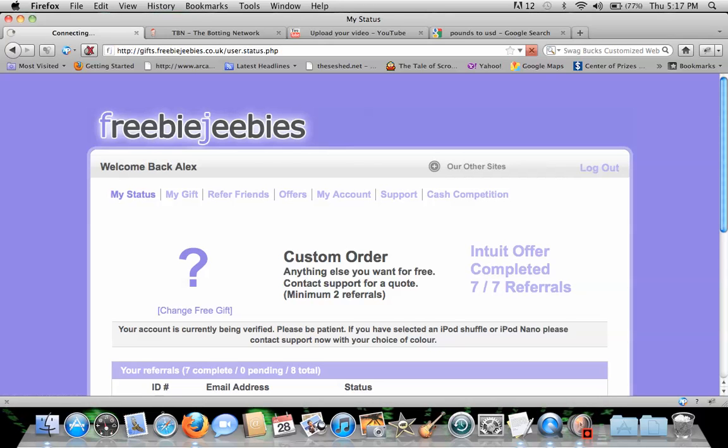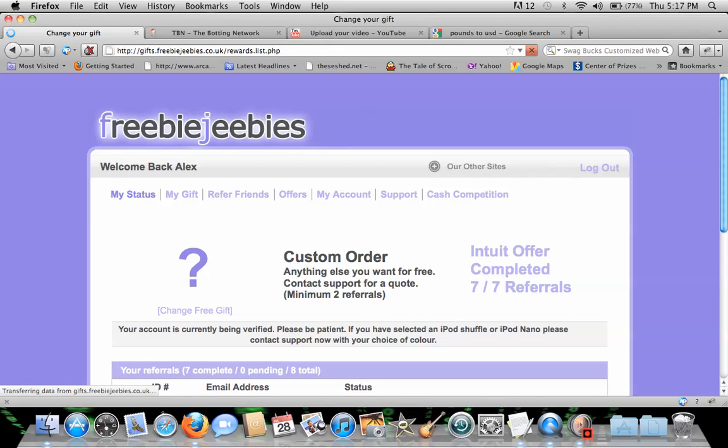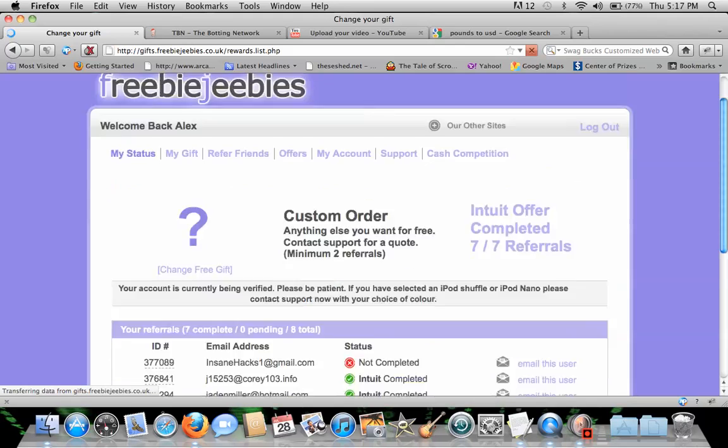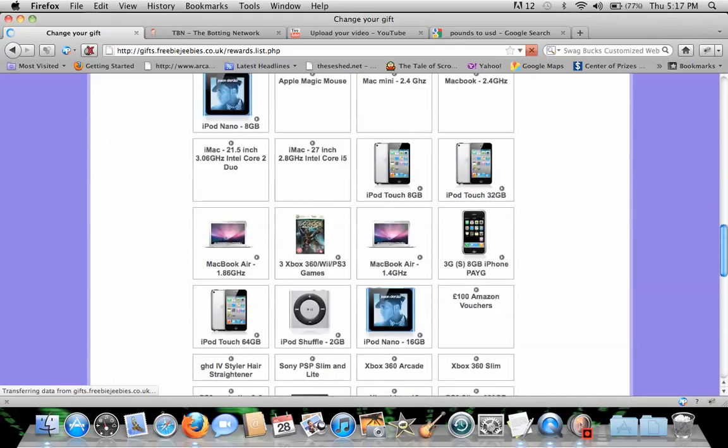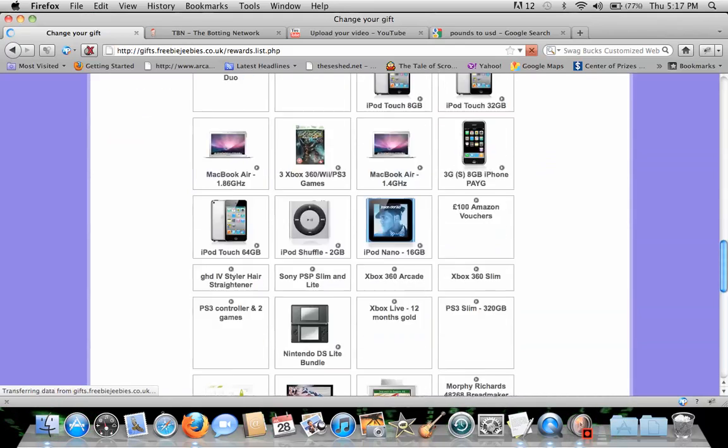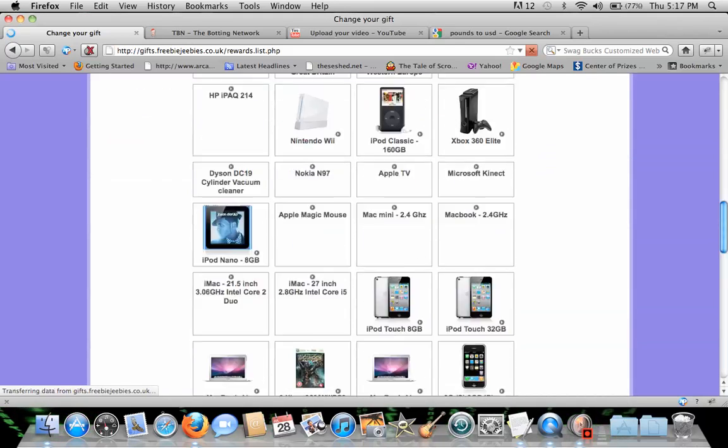Also, check this out. Look how many gifts they have. They have a ton of gifts. Lots of gifts all over the place.